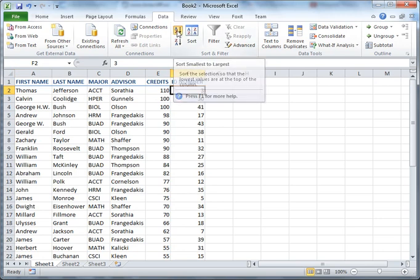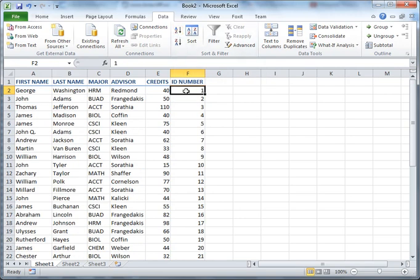If you go back and look at the original order here, this is what I had. George Washington, John Adams, Thomas Jefferson, and so on.